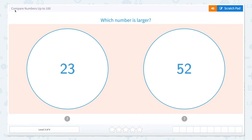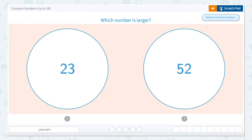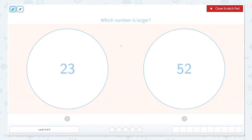Today we're going to work on comparing numbers up to 100. The question is asking us which number is larger. When we compare numbers, we're going to make sure that we compare the place values.